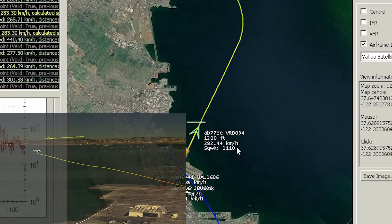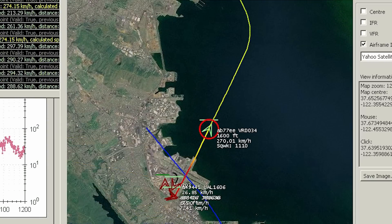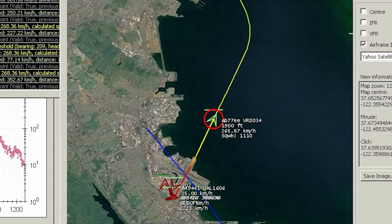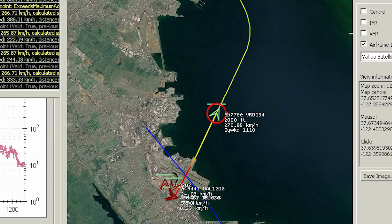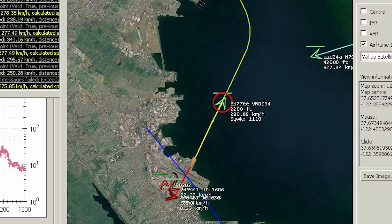She's away. In a moment, you'll notice another flight approaching from the northeast. Luckily, that one is already at 43,000 feet.